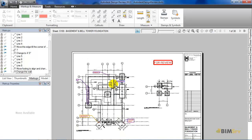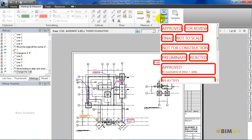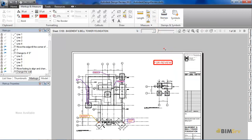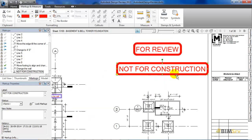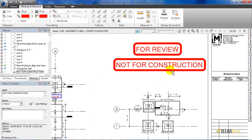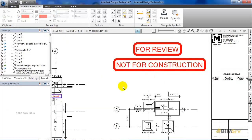Now, let's add a stamp to the drawing. Once I click on this, I get a list of stamps available, and I will select 'not for construction' and then place it at this corner of the sheet. So, this way we can easily review the sheet.